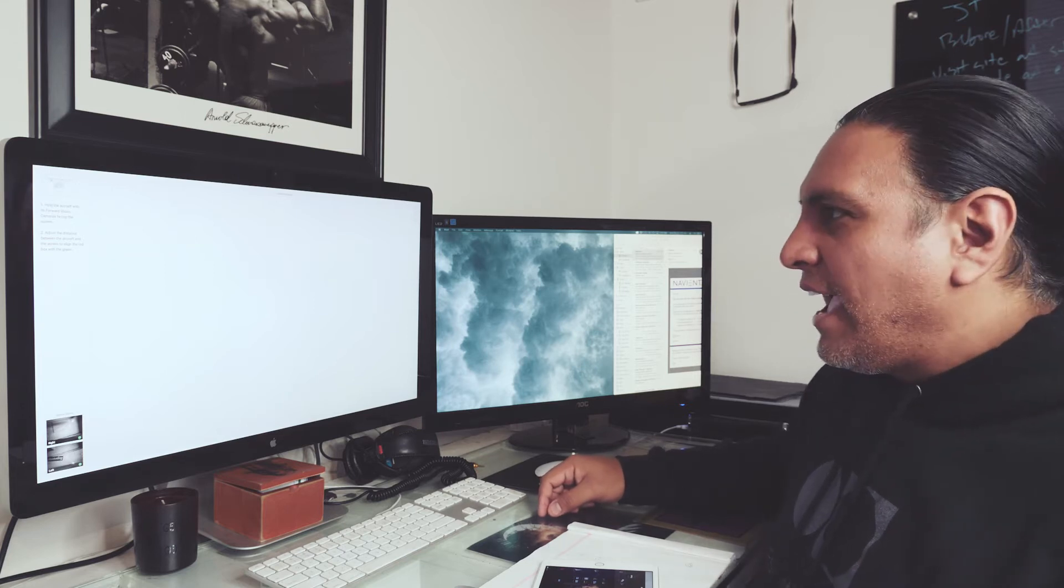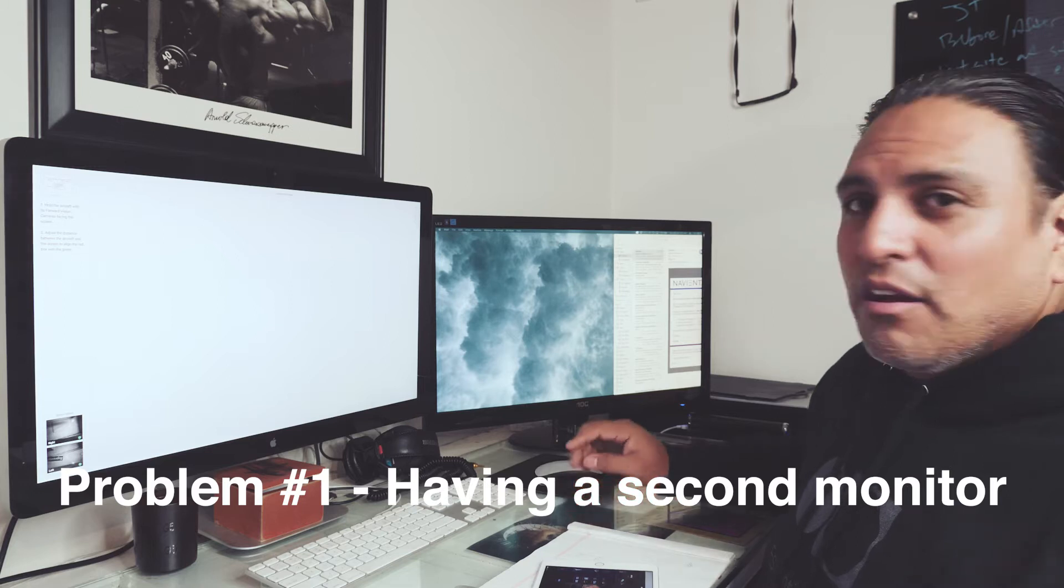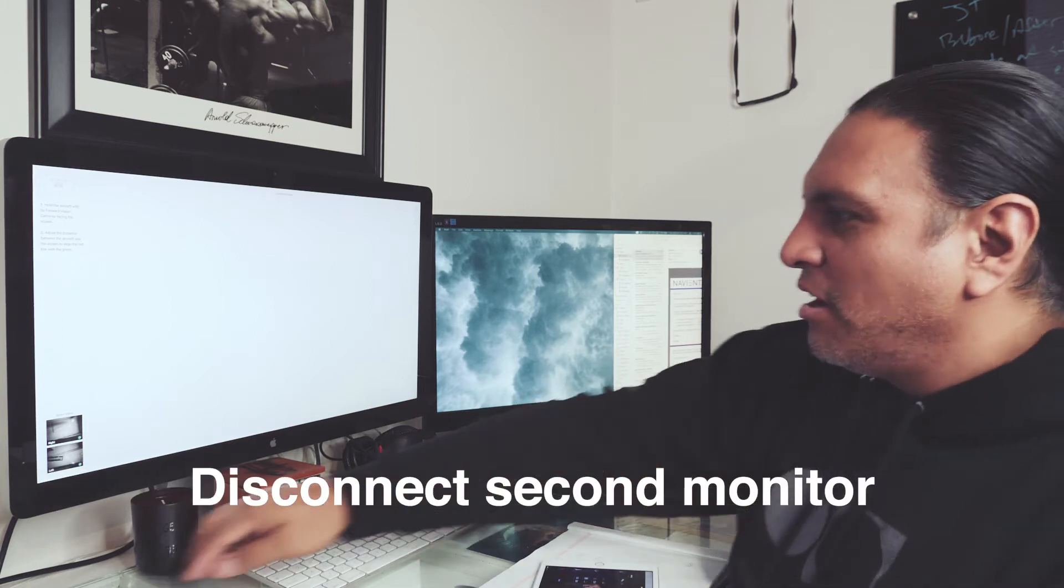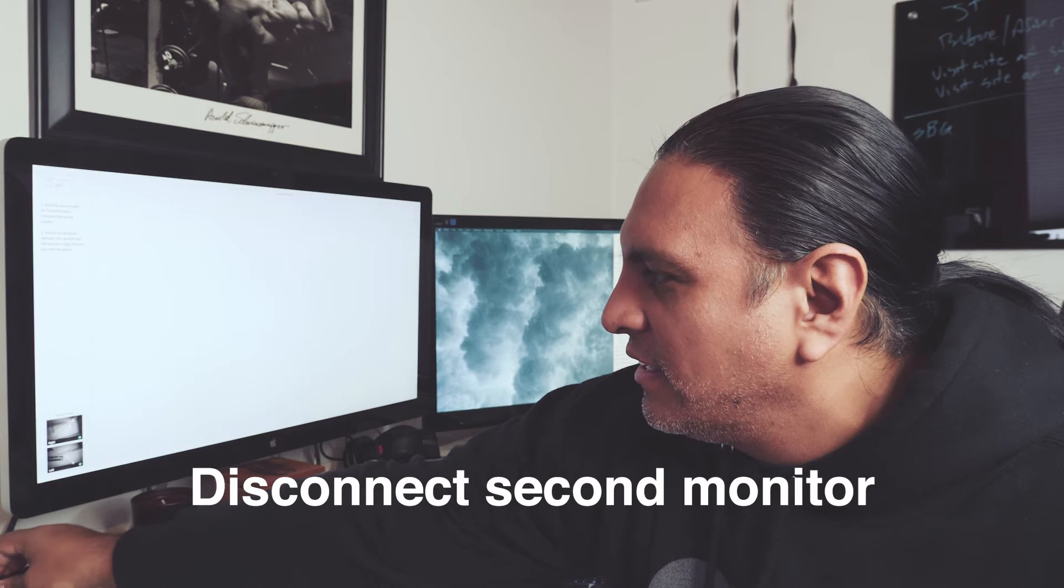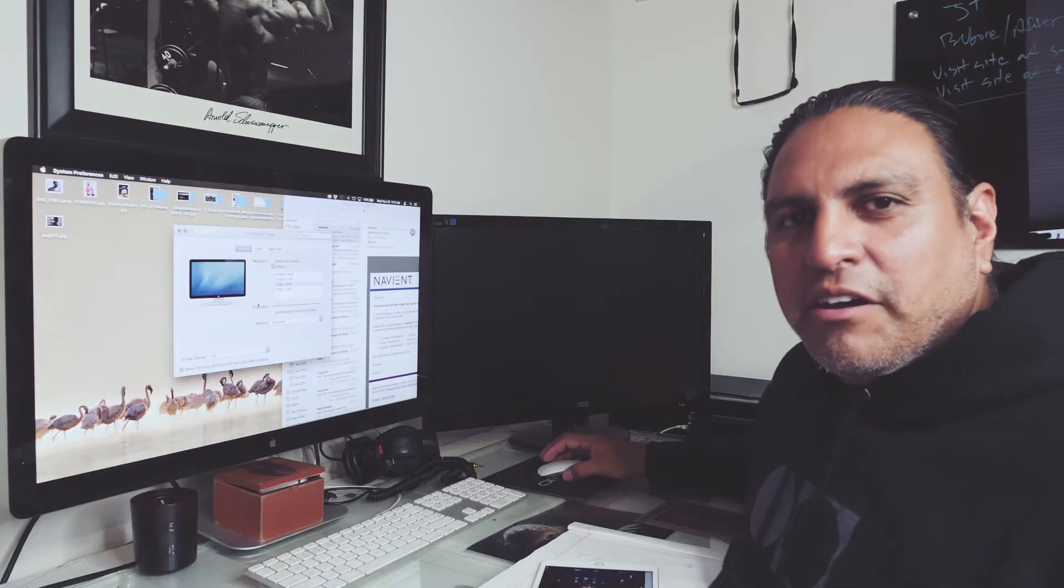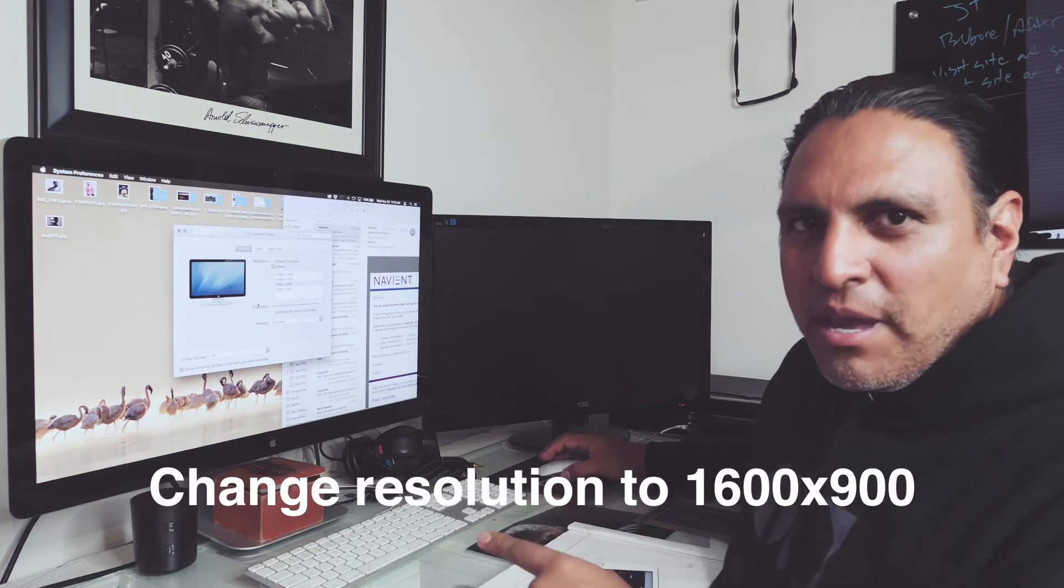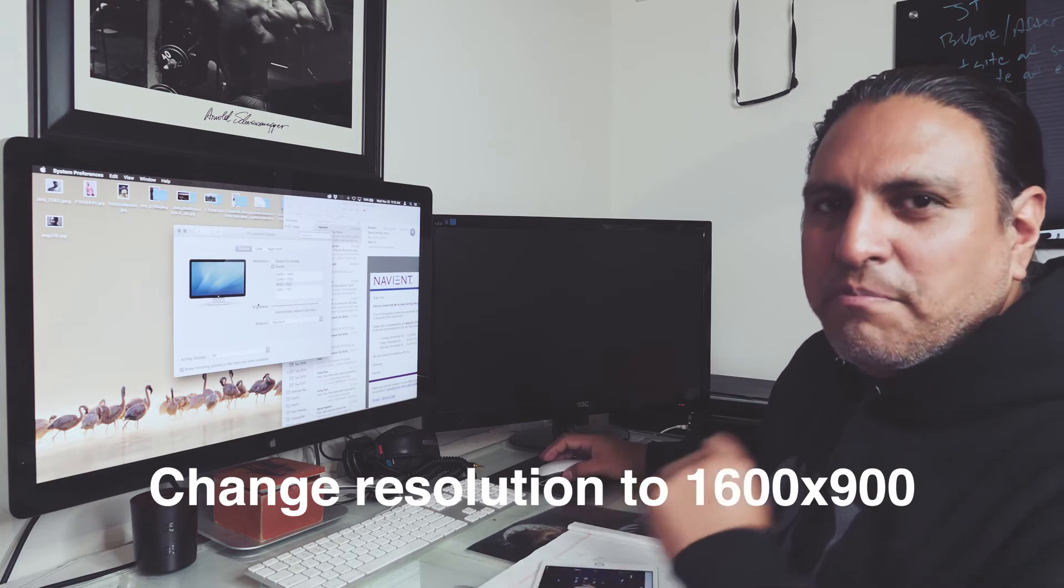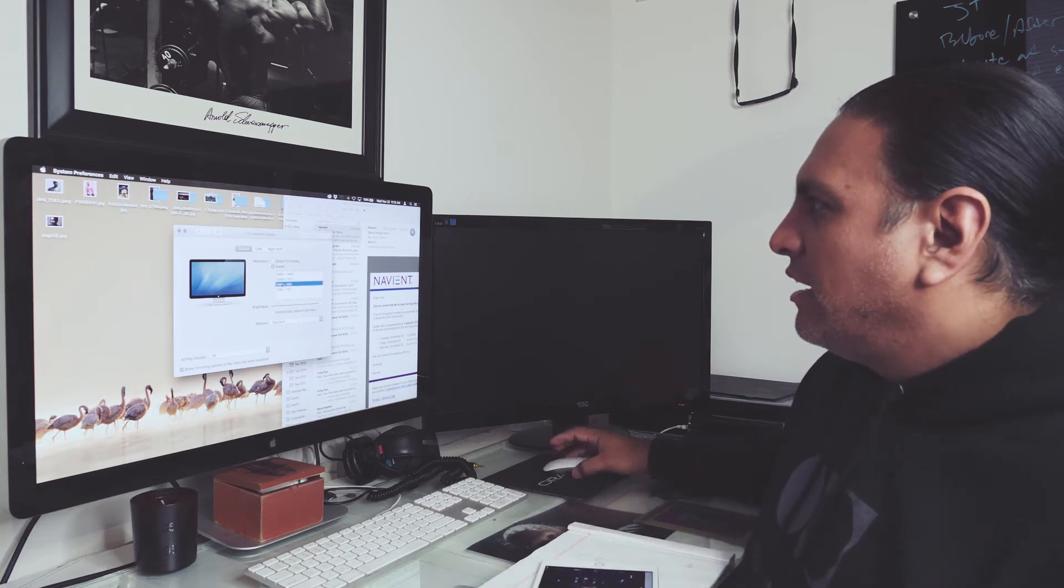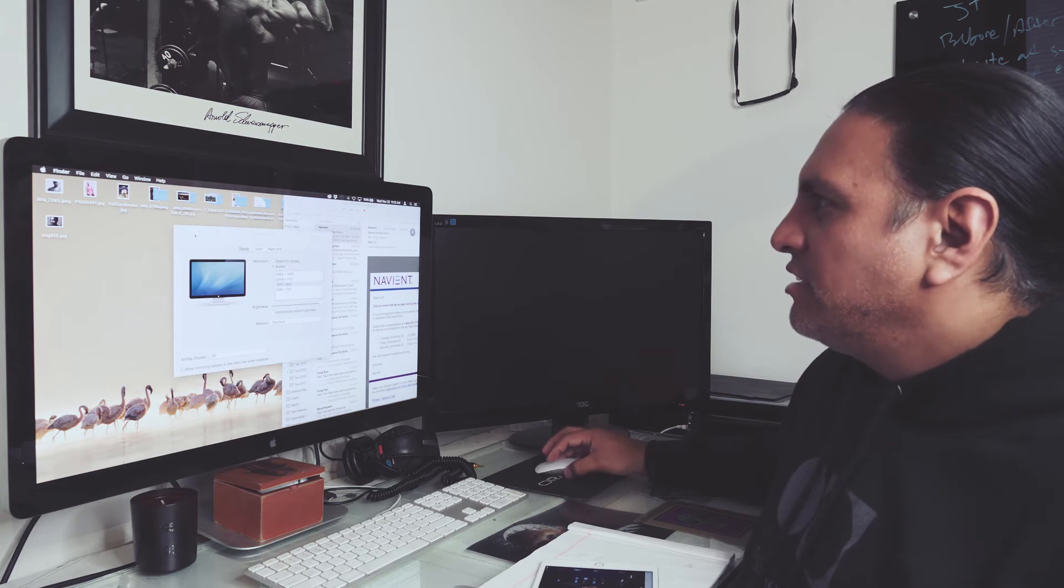I have a second monitor. Part of the resolution here is to unplug the second monitor. So now after unplugging the second monitor, I have to change the resolution on my main monitor to 1600x900, check.